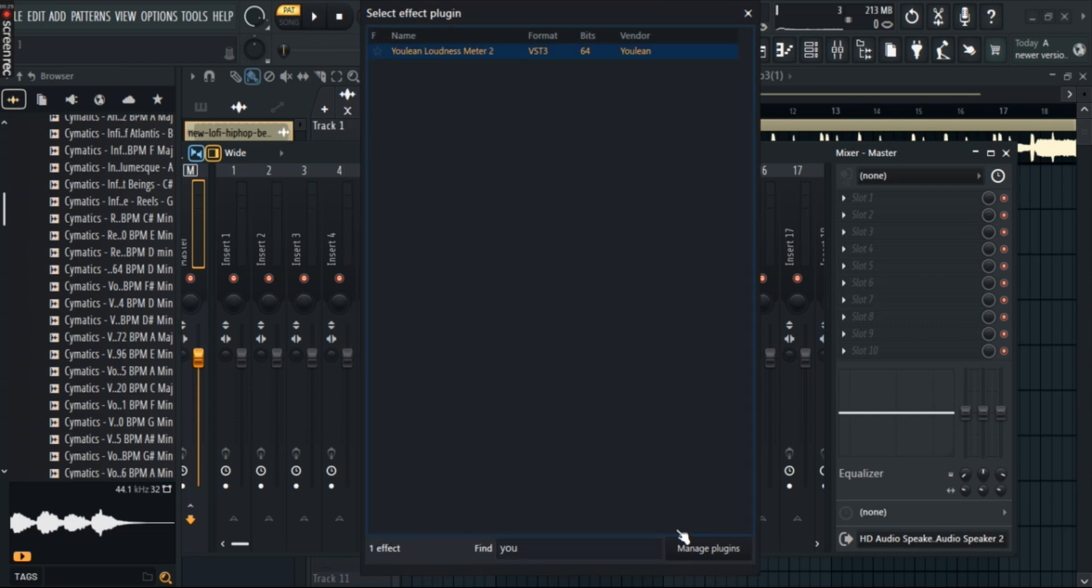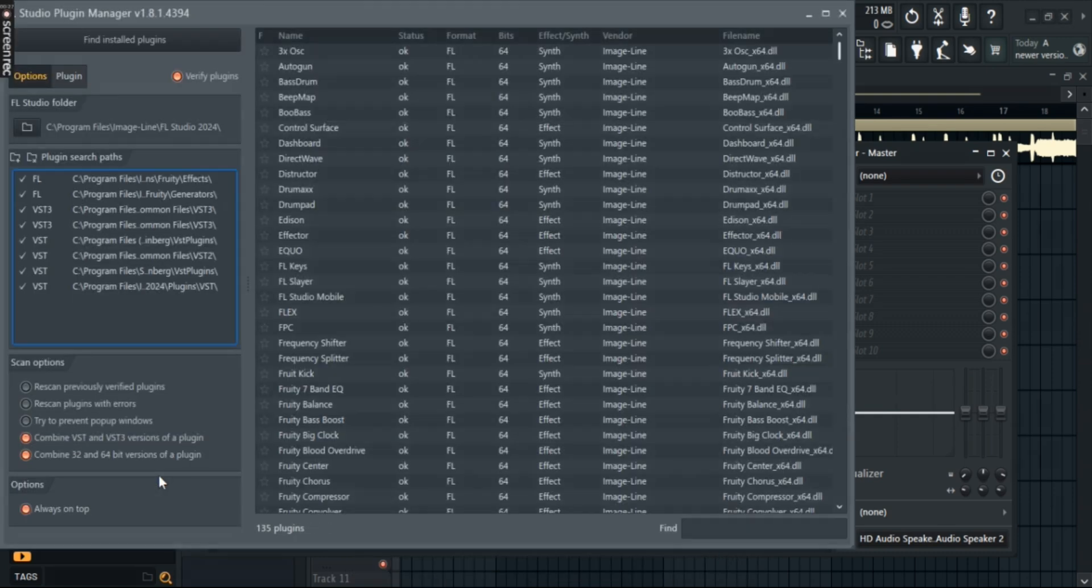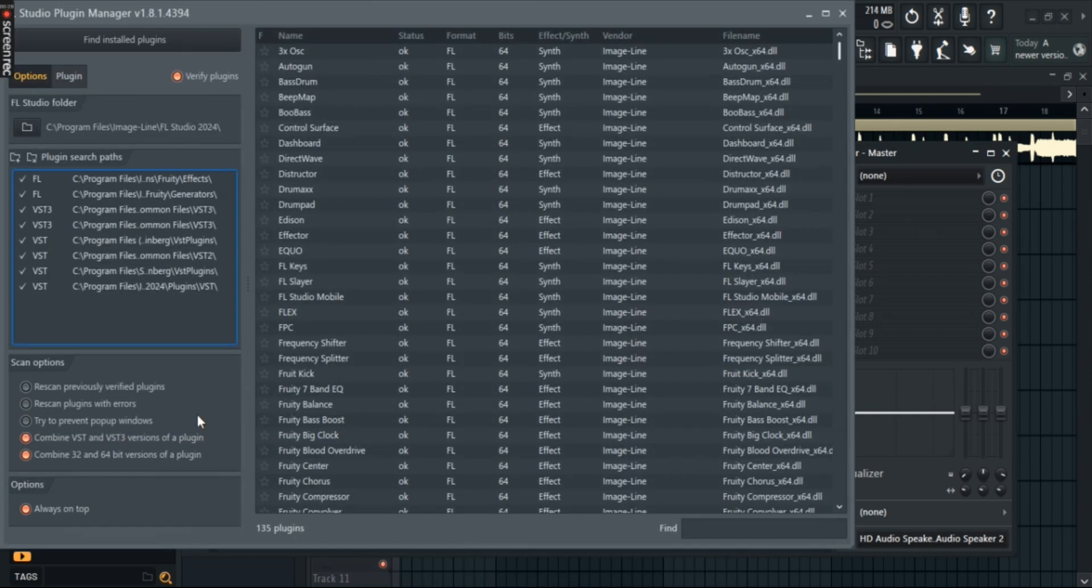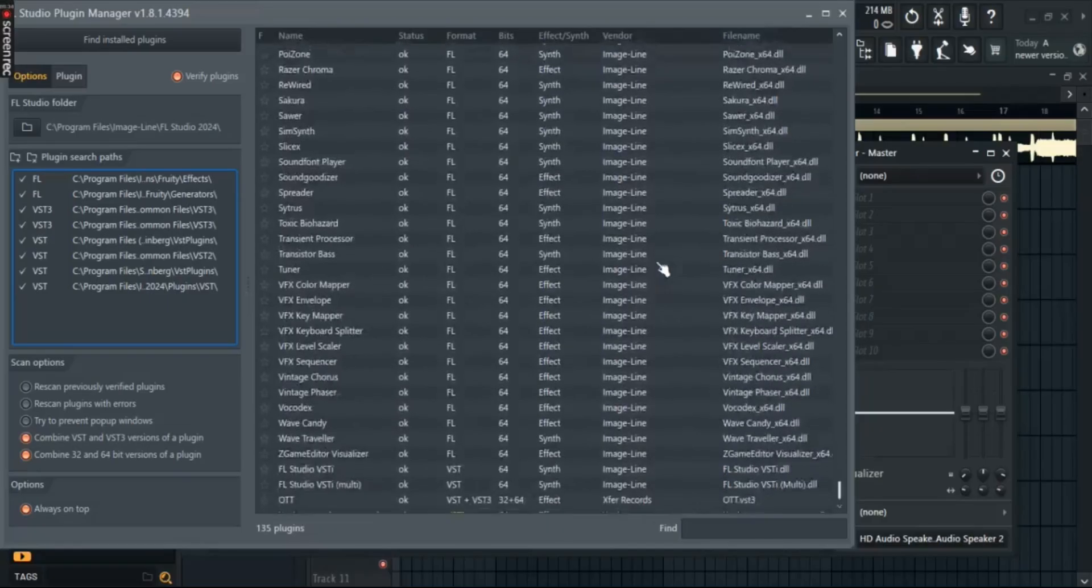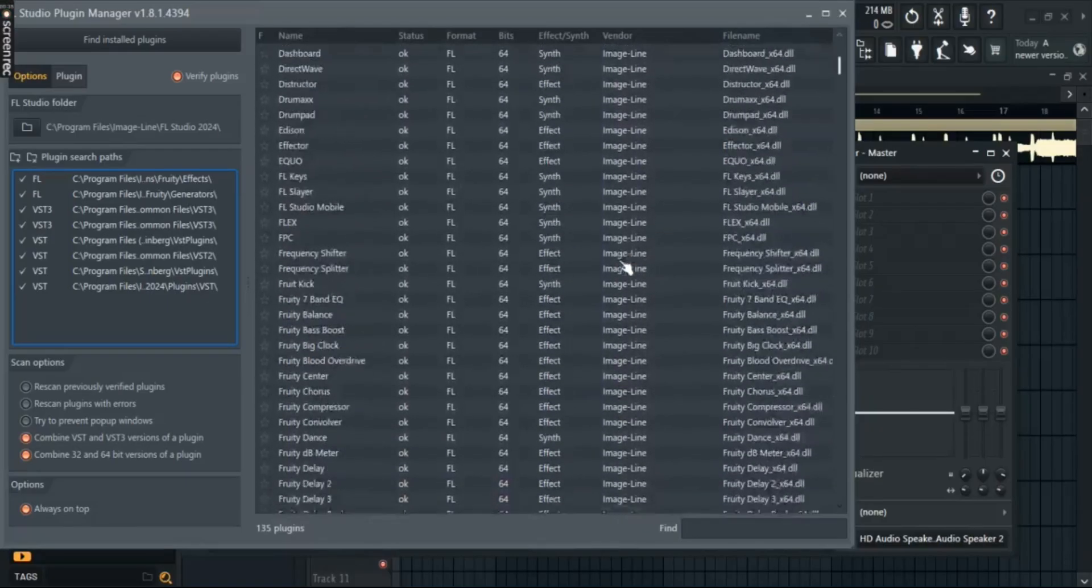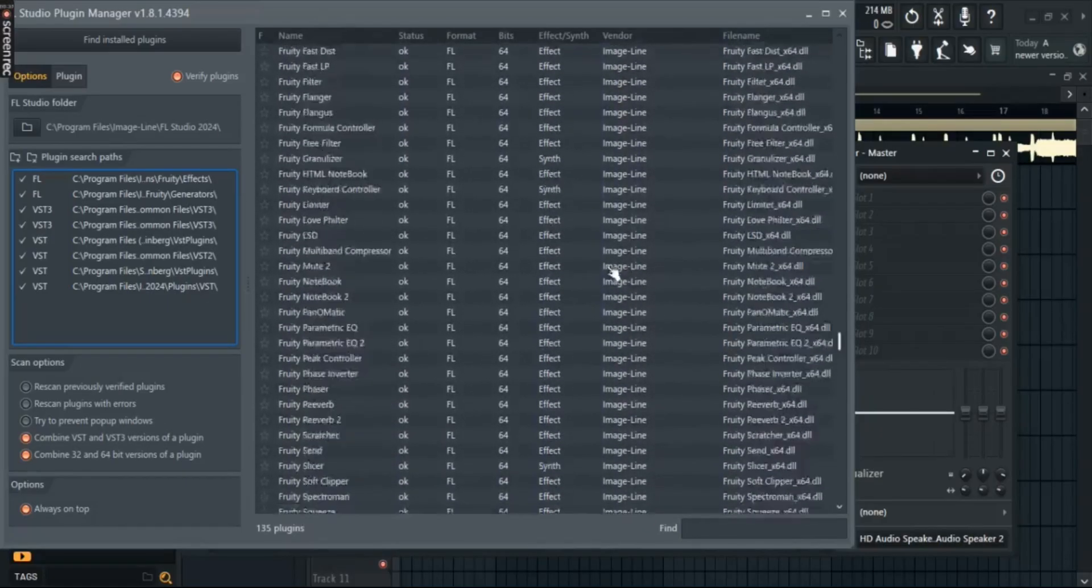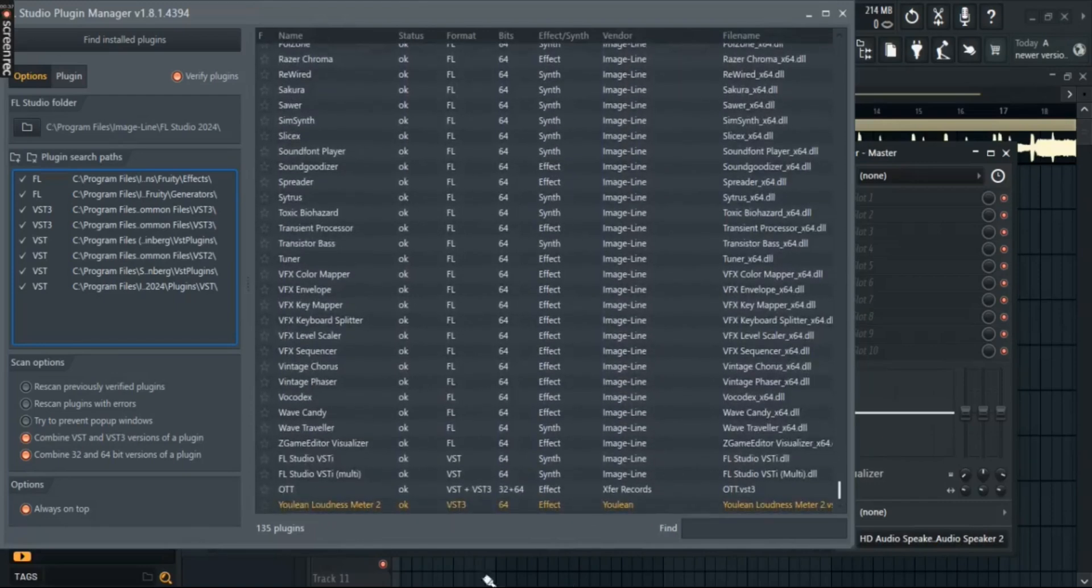If this doesn't pop up, go to manage plugins and then select find installed plugins. After a while, your plugins will be searched and shown right here.